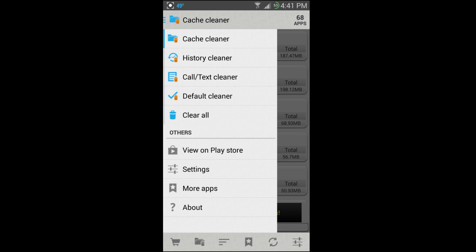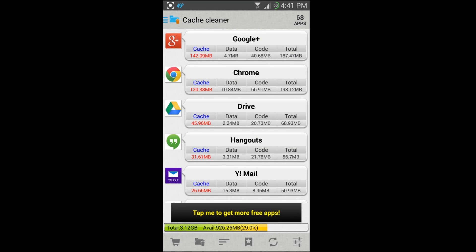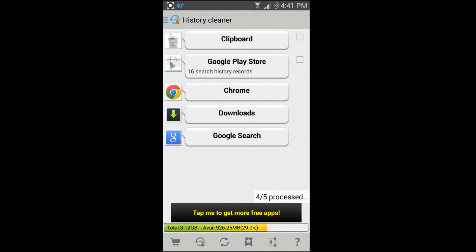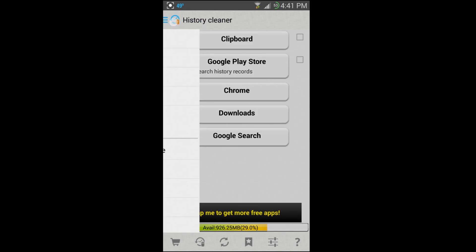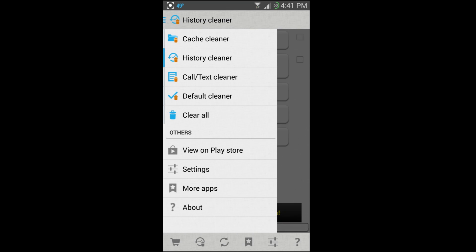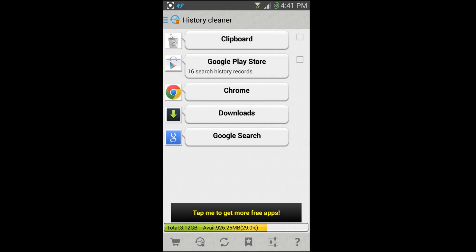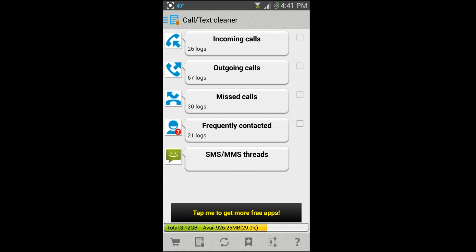Next is History Cleaner. You can see it pops up and lets you clean the history of your Google Play searches, your browsers, your clipboard, download files, all that kind of stuff. Next we can go to Call and Text, and you have missed call logs and other things and you can just clean those out.